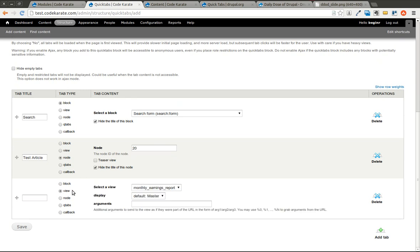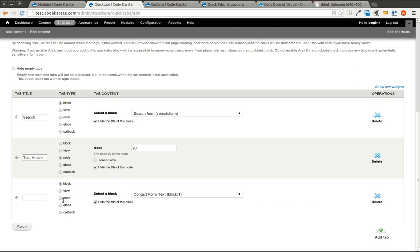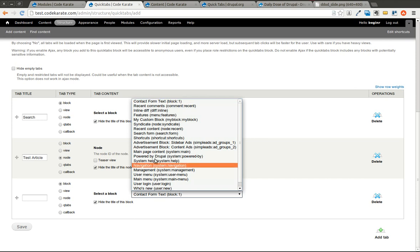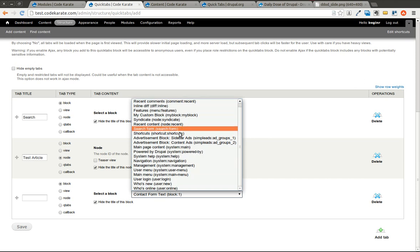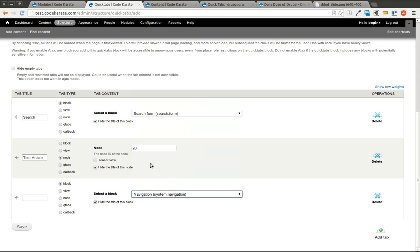We can do a view, or we'll just go ahead and do another block as an example. We don't really have any views on this that would work very well. You can go ahead and select the navigation menu for instance. We'll just put navigation. We'll go ahead and click save.